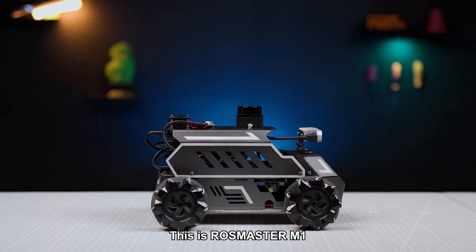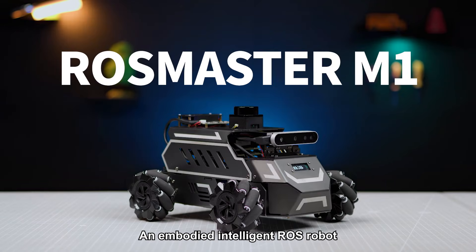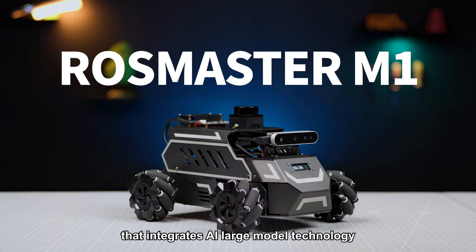This is Ross Master M-Vro, an embodied intelligent robot that integrates AI large model technology.